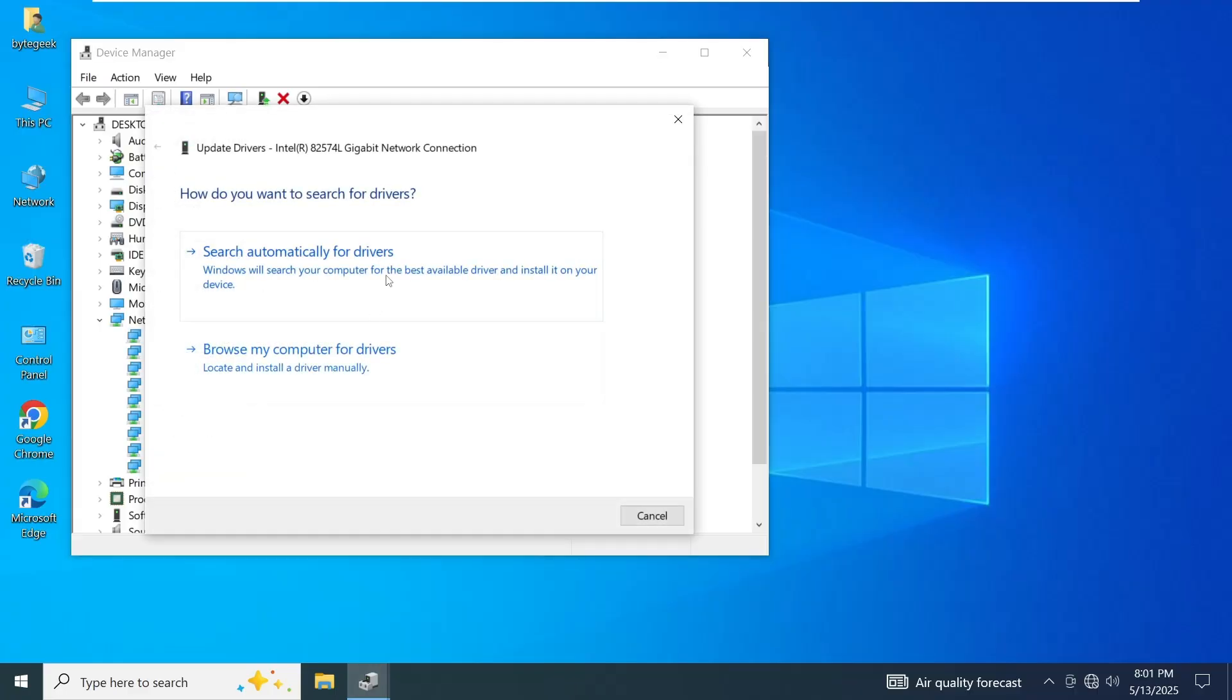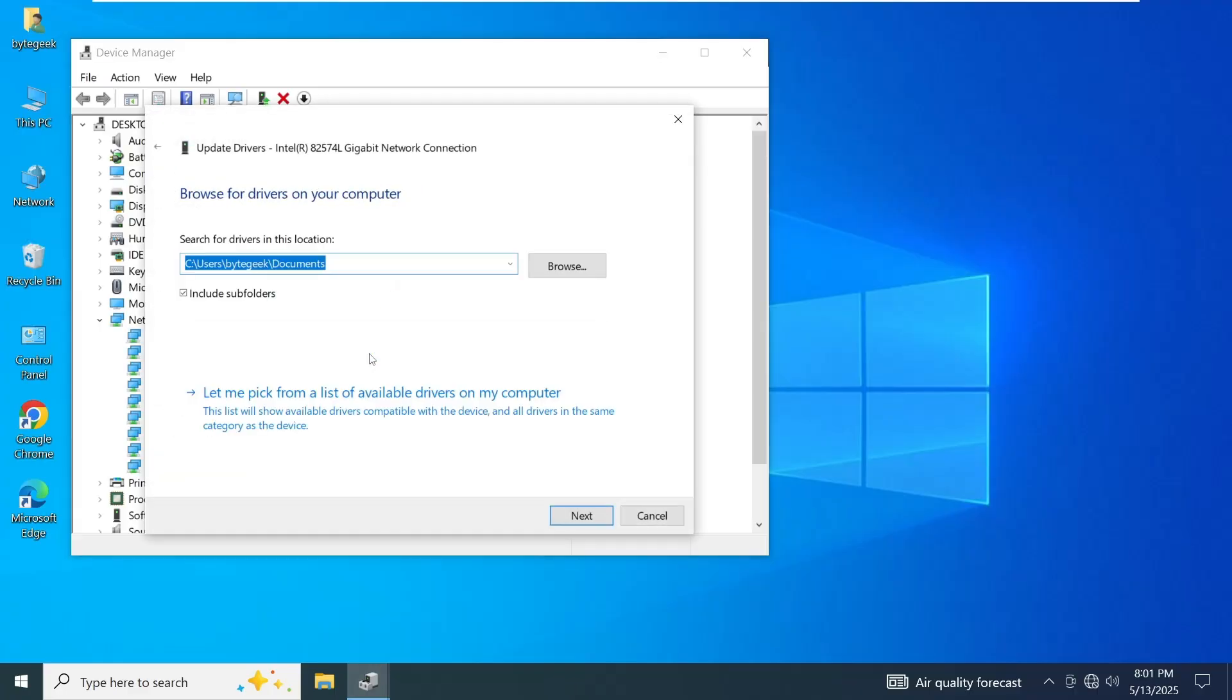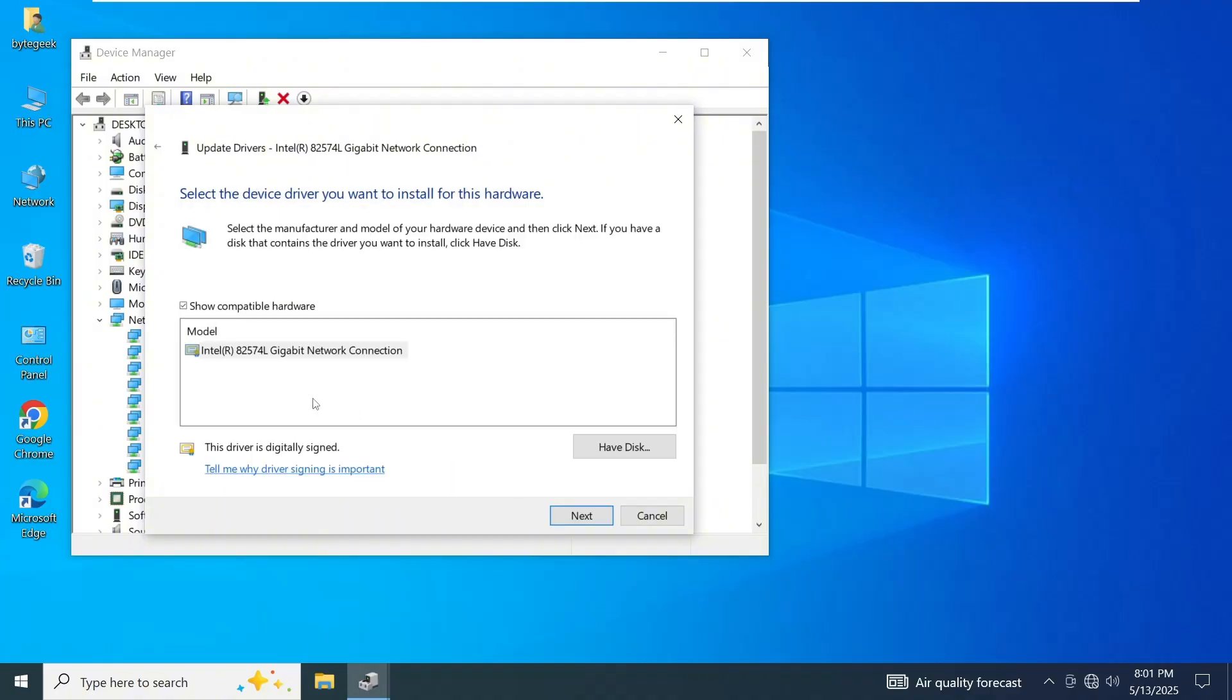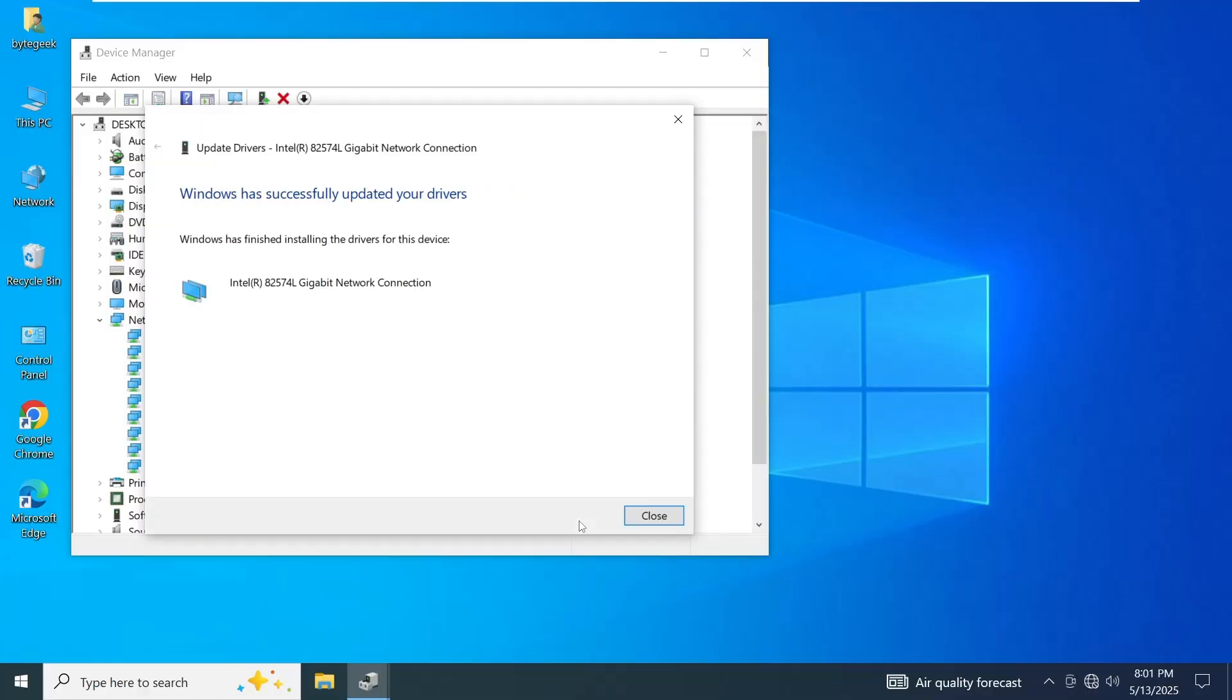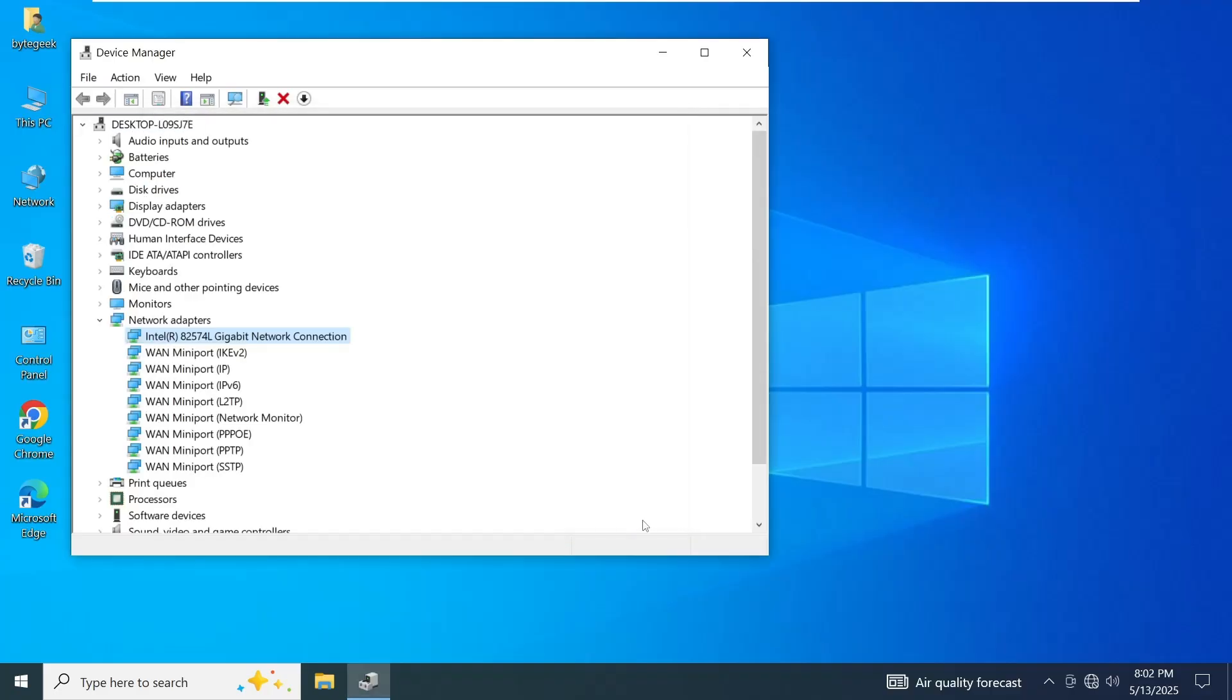Right-click on it and choose Update Driver. Since you're not connected to the Internet, select Browse my computer for drivers, then click Let me pick from a list of available drivers. Choose the latest driver from the list and click Next to install it.